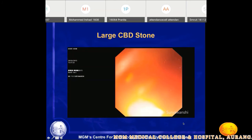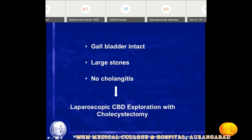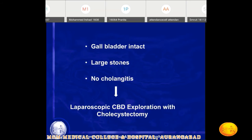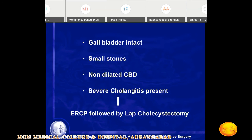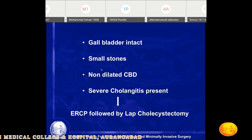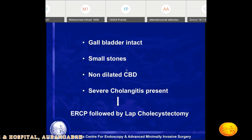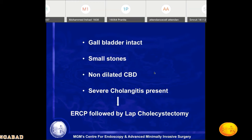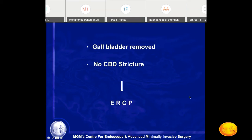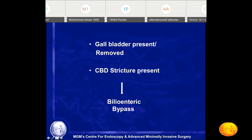Treatment strategy summary: If the gallbladder is intact and stones are large with no cholangitis, do laparoscopic CBD exploration with cholecystectomy in one setting. If the gallbladder is intact but stones are small and CBD is not dilated, do ERCP first then laparoscopic cholecystectomy — because choledocotomy of a non-dilated common bile duct risks stricture formation after suturing. If cholecystectomy has already been done and there are CBD stones without stricture, do ERCP.